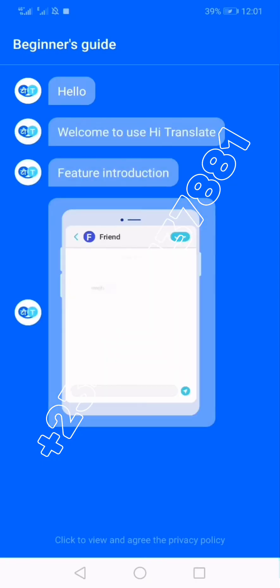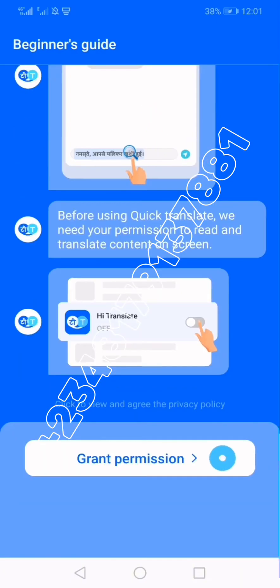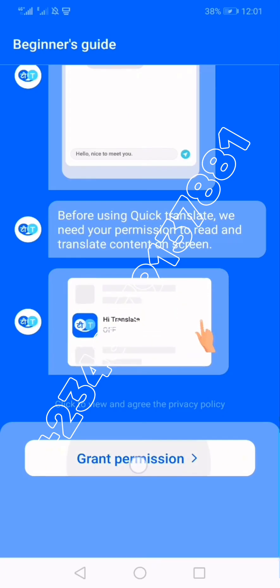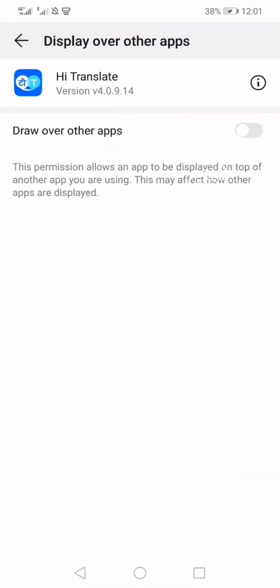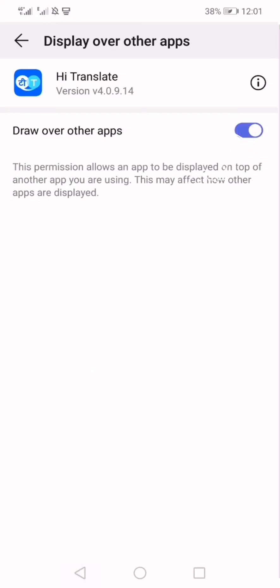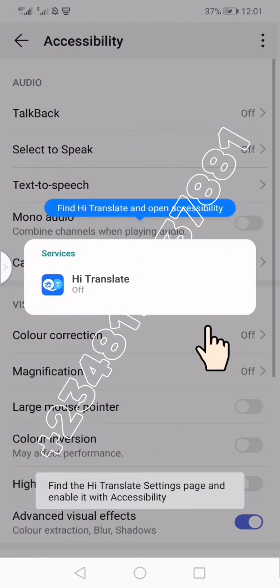Click on Open. The app will demonstrate its functions. You will see buttons at the top saying to grant permissions — click on Grant Permission. It will take you to allow the app to draw over other apps; check mark that and step back. You will then see a user consent screen: 'Hi Translate needs accessibility settings to get text anywhere on the screen in order to run screen translation.' Click Accept, as this is a basic function of the application.